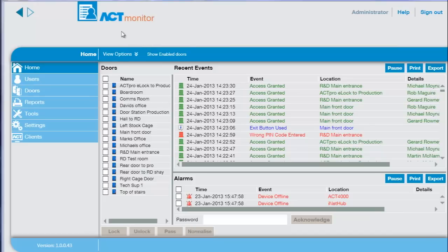Let's look at the new software. For the security guard, who monitors the system and responds to alarms, we have ACT Monitor.